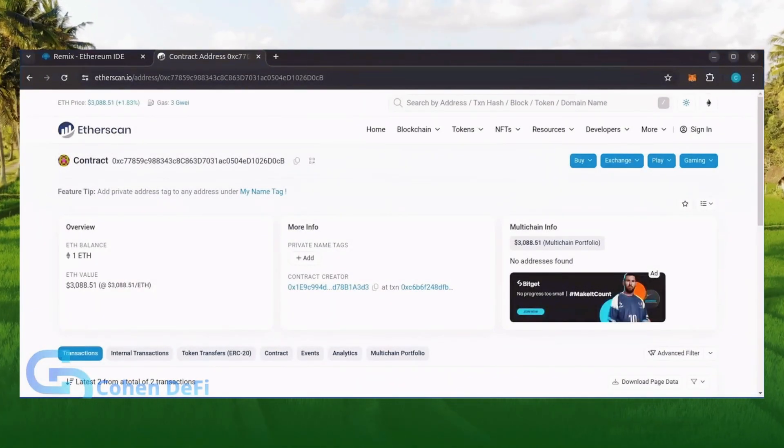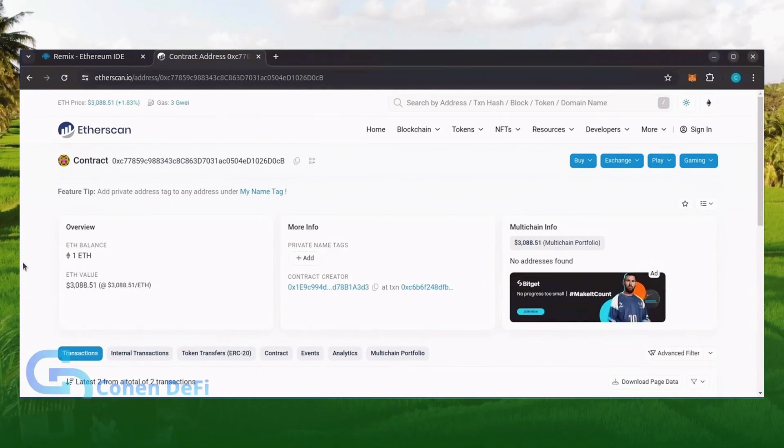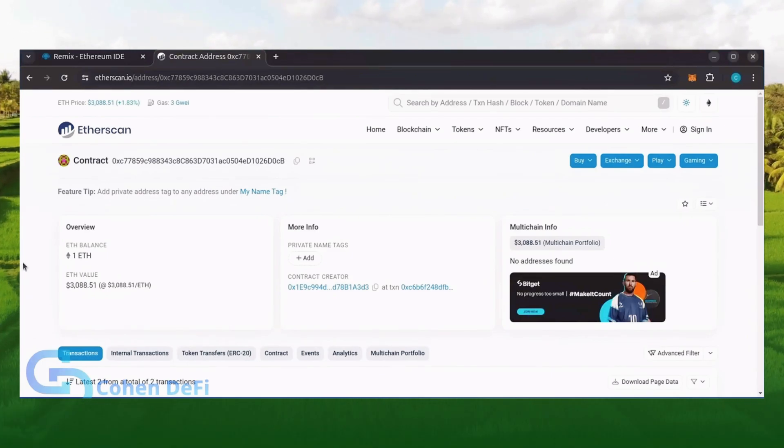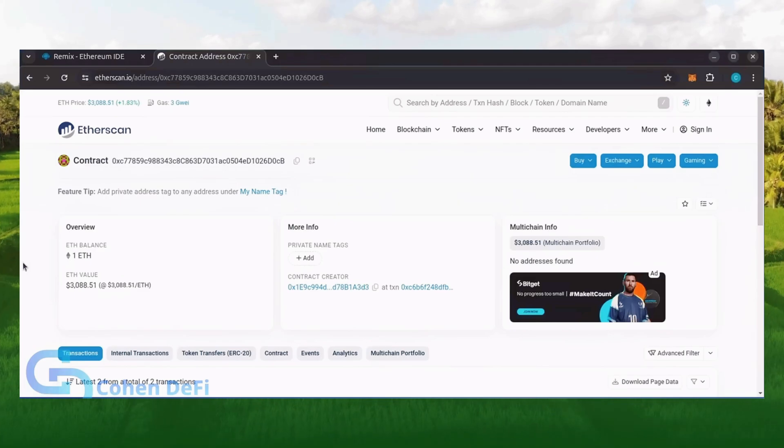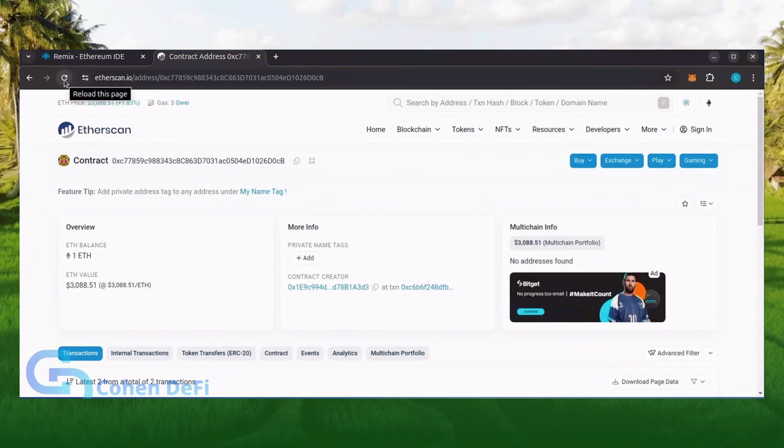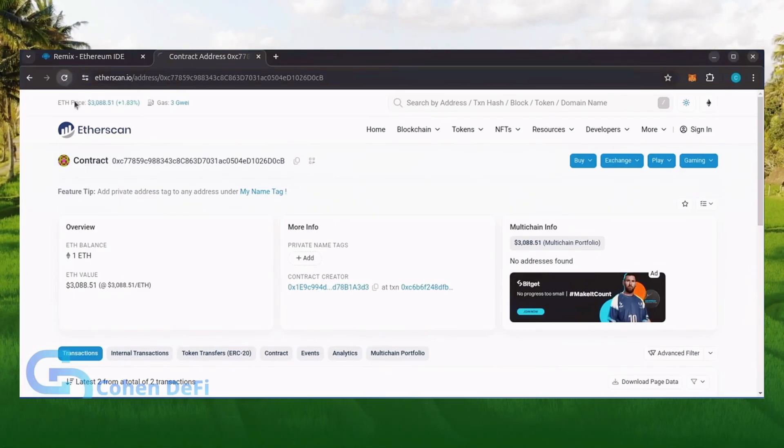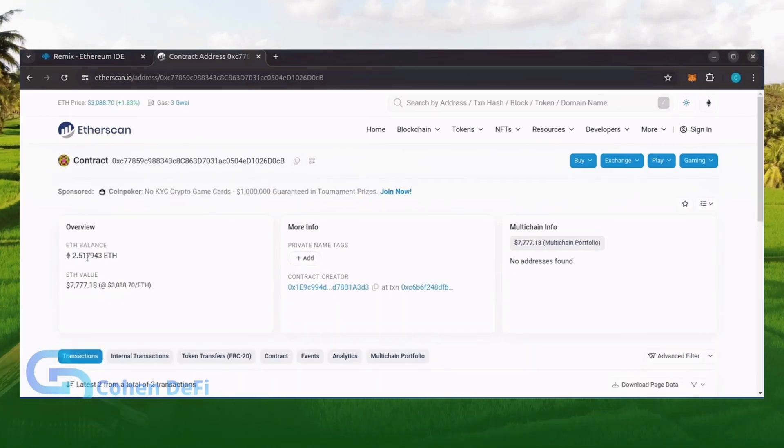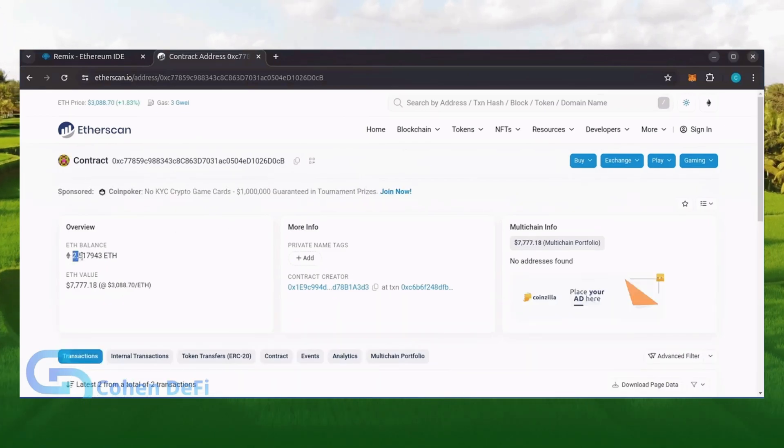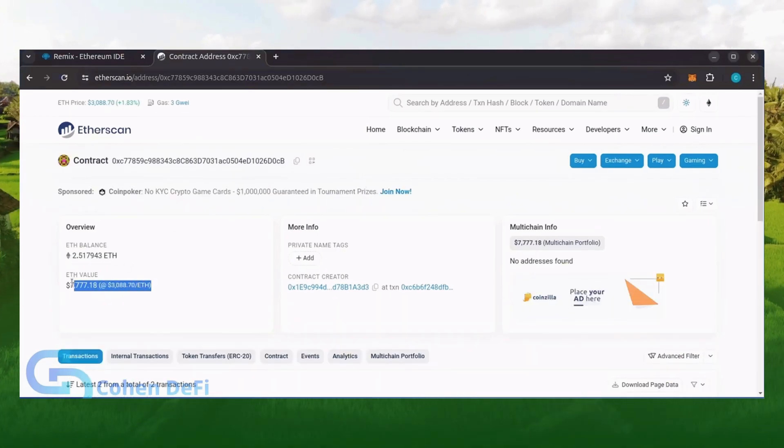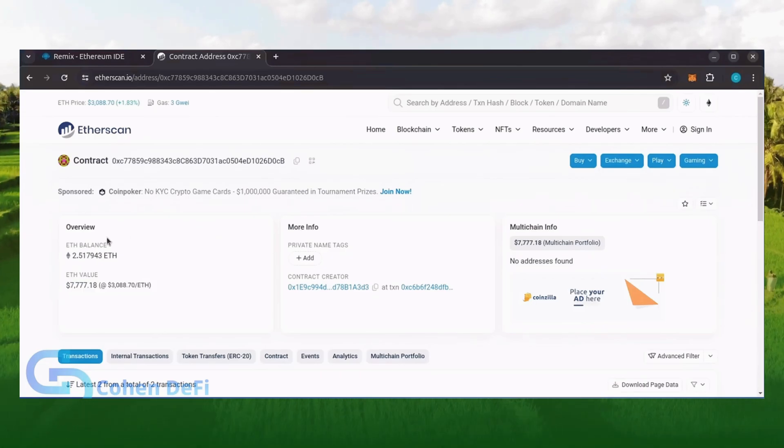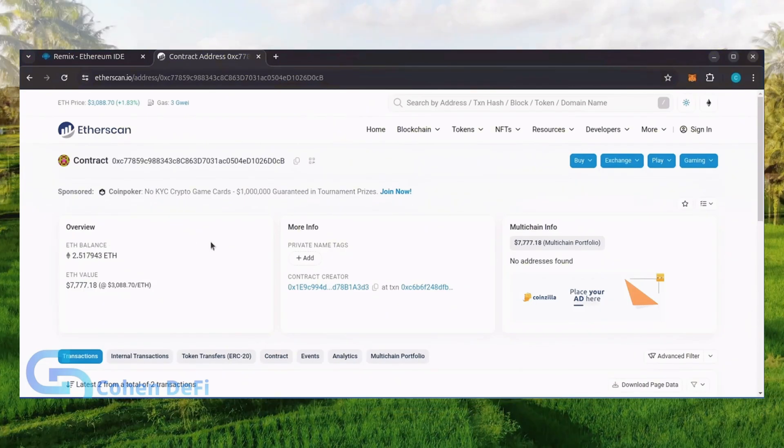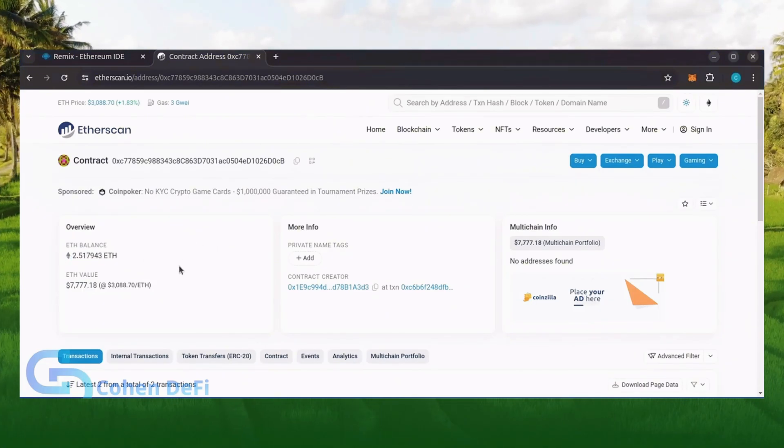Alright, it's been a little over a day. I stopped the bot but haven't checked the profits yet. Let's refresh Etherscan and see what we're at. It's over 2.5 Ethereum. That's 1.5 Ether gained in 24 hours. It's amazing how well this works.